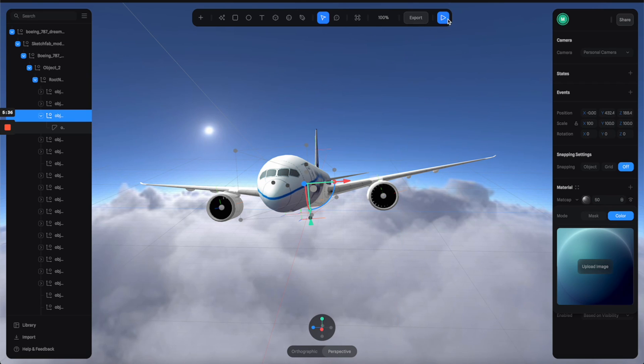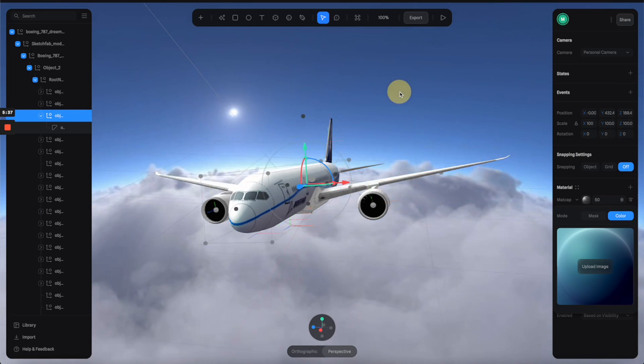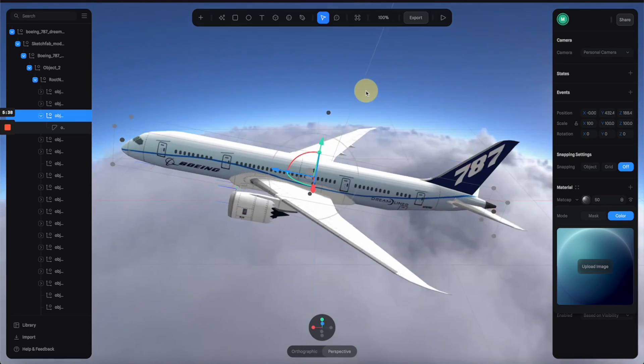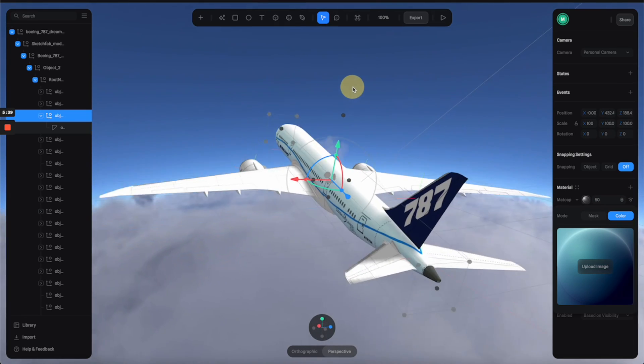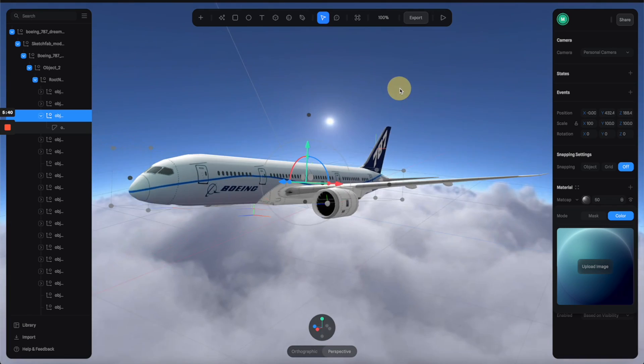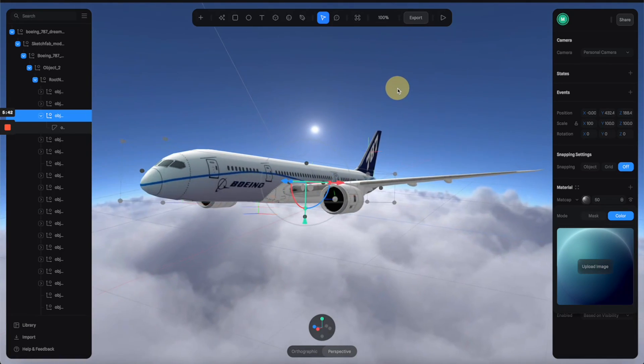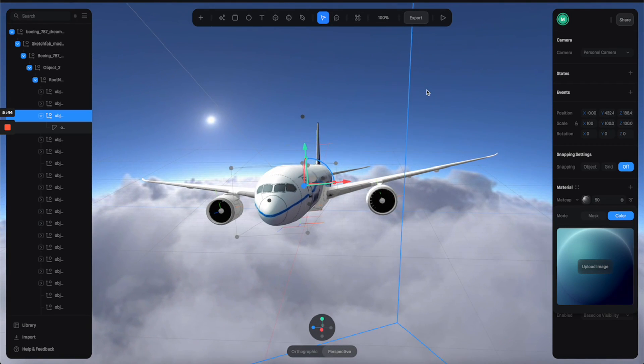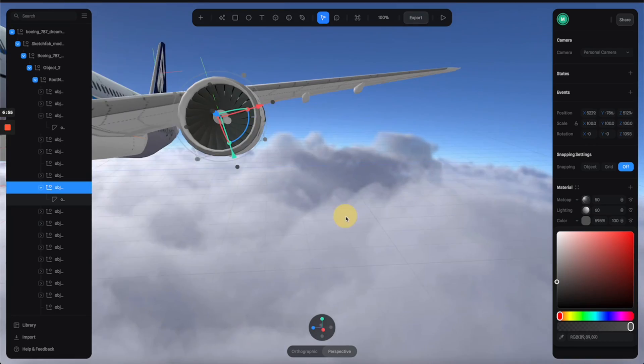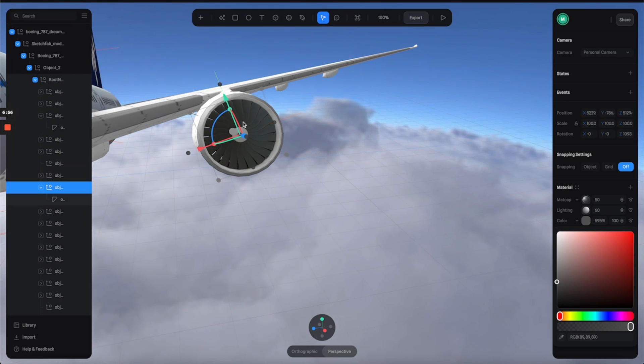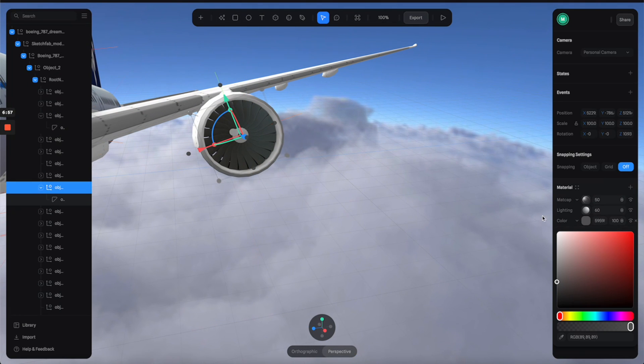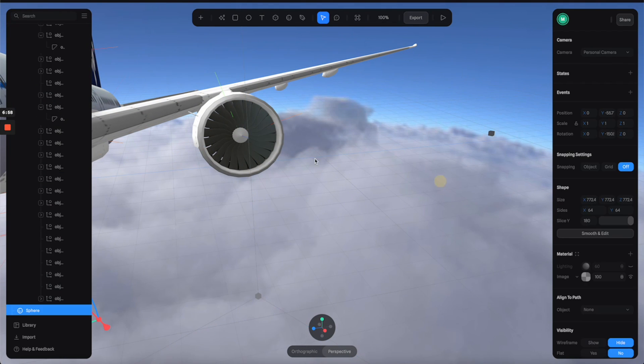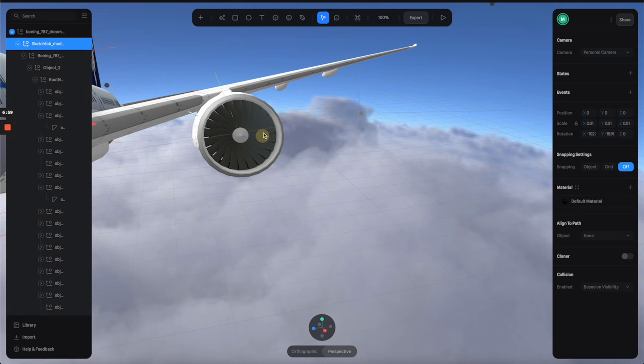So we can have like a little bit more interesting material like this, and then you can apply the same process to the rest of the plane. Next step, I'm going to make the spinning animation for the engine fan.